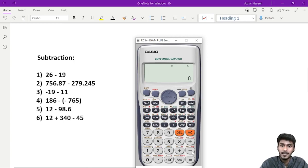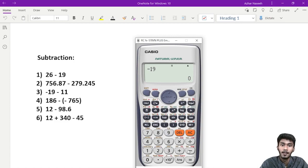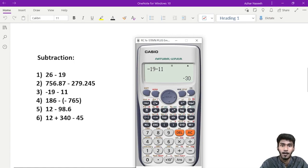To answer: select. So, there is minus 19. Minus 19, minus 11. It is simple, it is not a confusion.